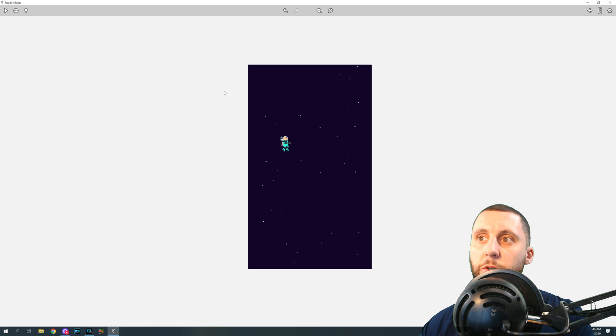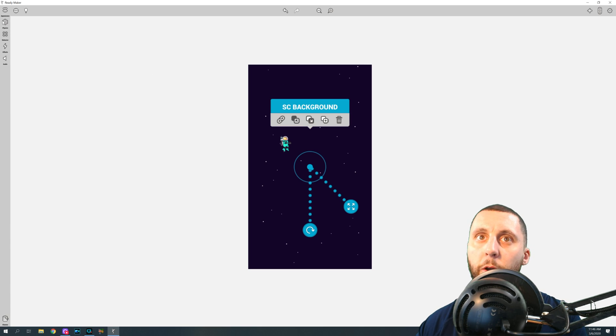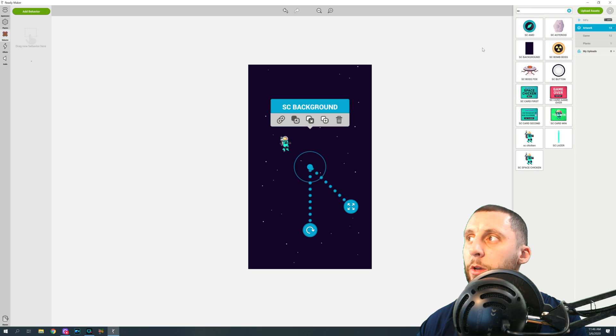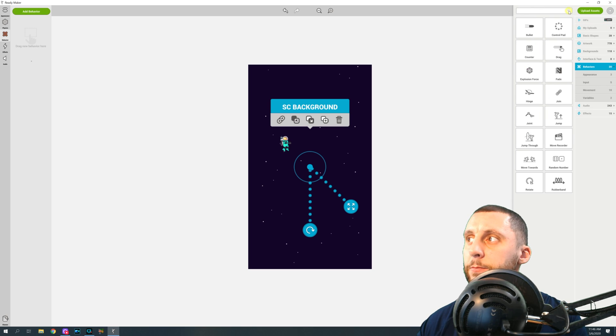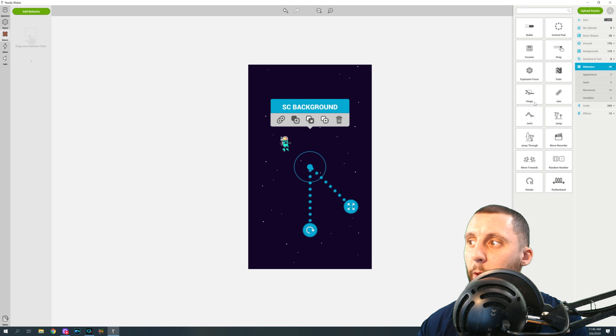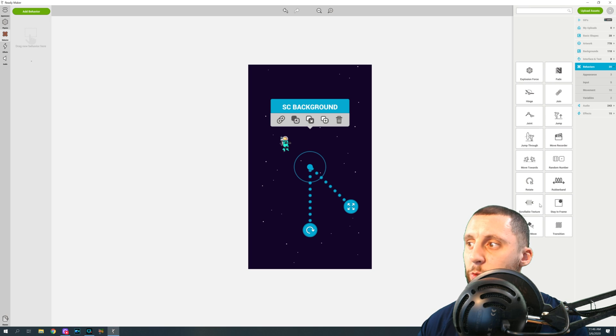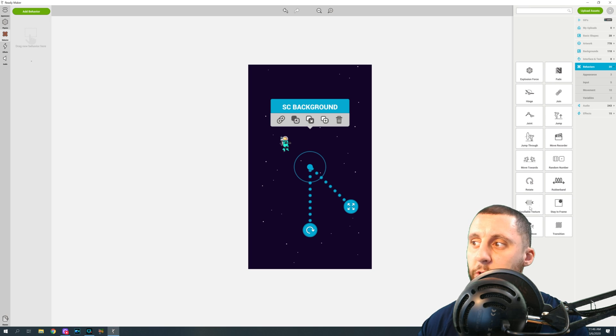Now what we need to do is we need to add a scrollable texture. It's a behavior. So if I click on the background and I go to Behavior and I hit Add Behavior, I'm going to clear my search out. For me, I have to actually scroll down on my mouse here to see the rest of these, but there is one down here called Scrollable Texture.